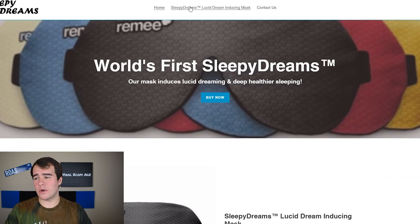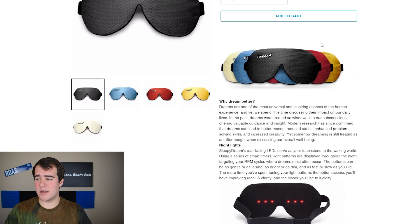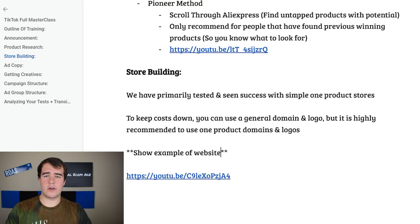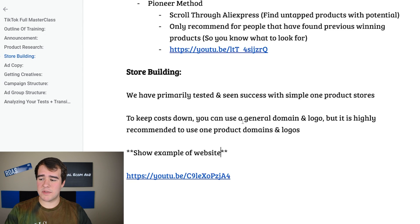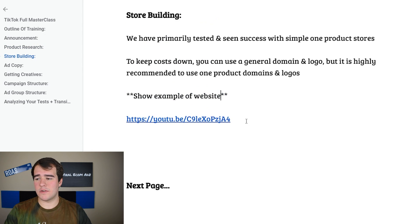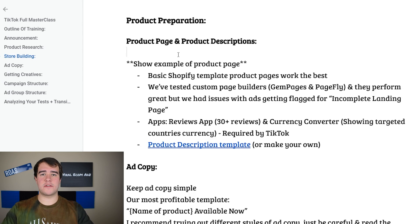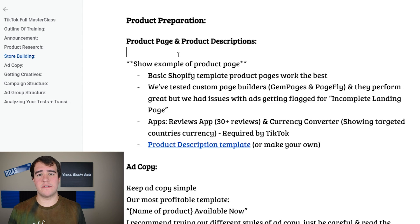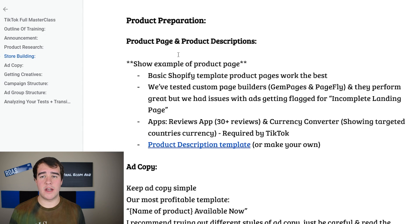You can see it's just a basic debut theme with a single home page and a product page — literally nothing fancy, nothing crazy going on. You can also visit the domain name to see for yourself. We keep things really simple and primarily do one product stores. In terms of product preparation, this is going to be building your product page, getting your ad copy, and getting your creatives.